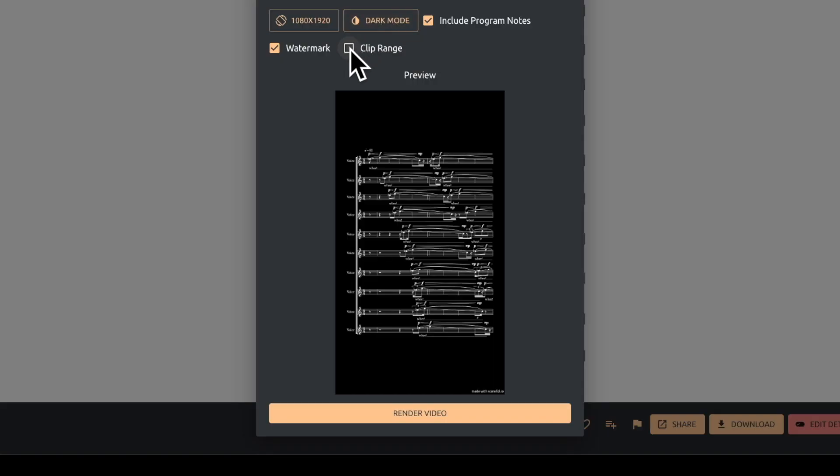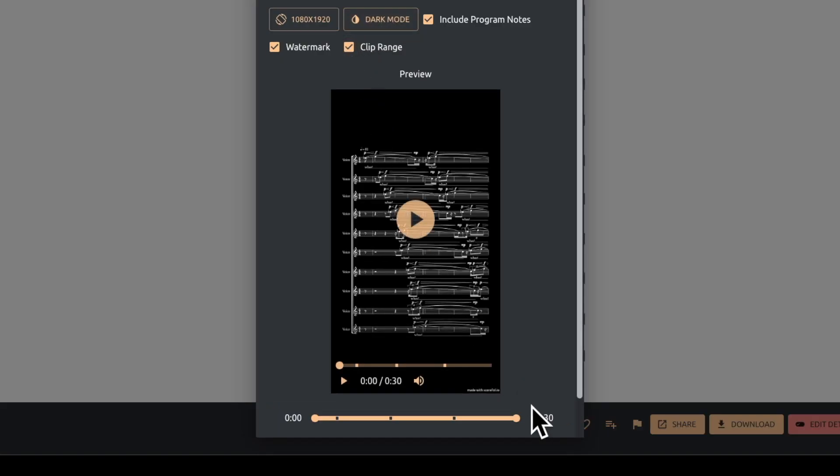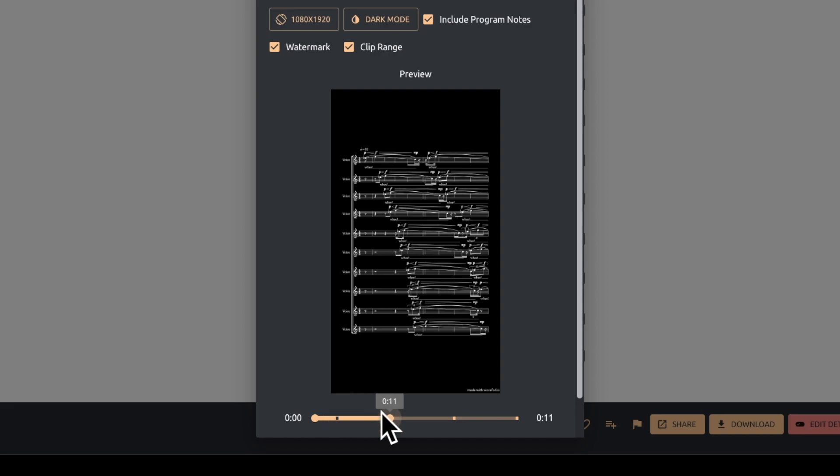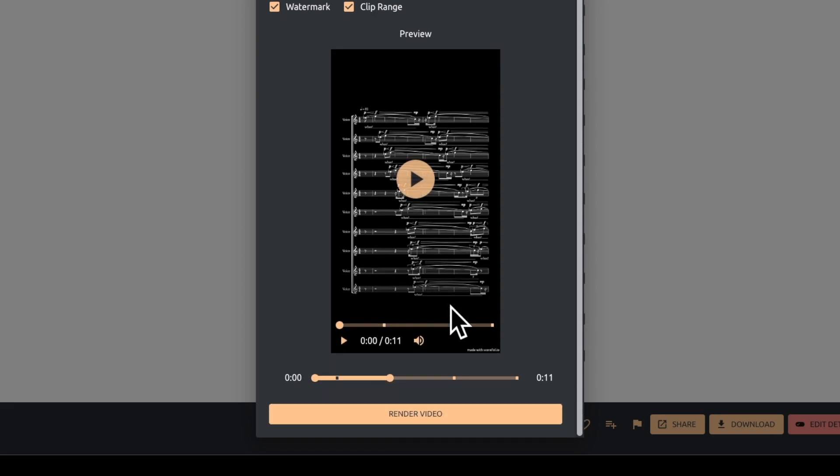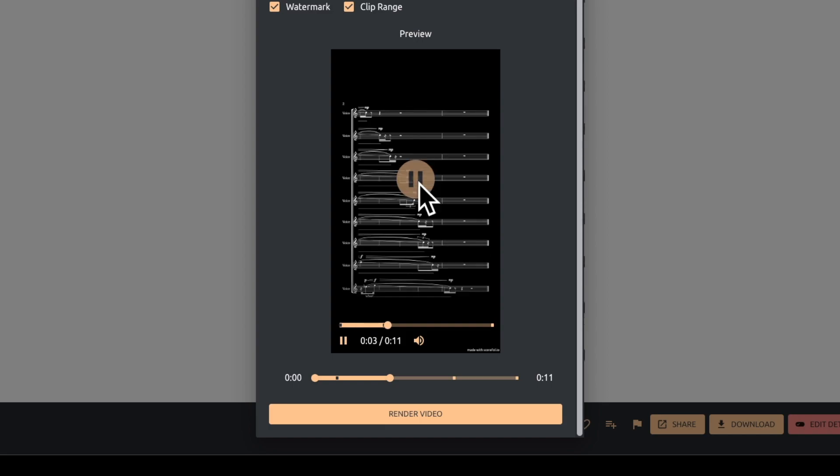In fact, our score video renderer was designed with short-form social media in mind. By selecting Clip Range, you can easily generate an excerpt of the piece by setting endpoints on a slider.